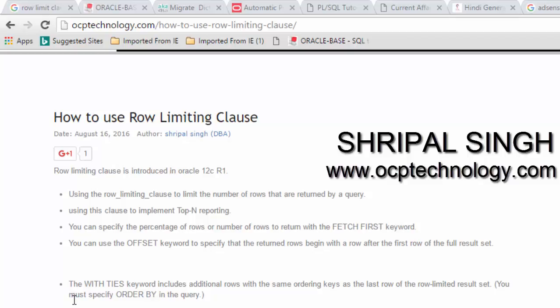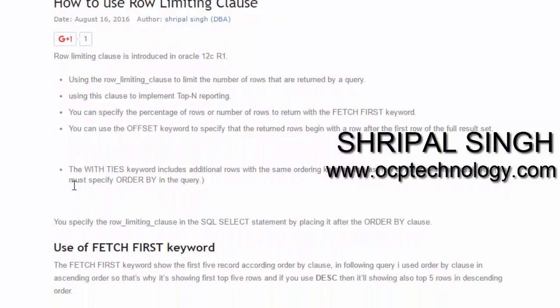The WITH TIES keyword includes additional rows that have the same ordering key as the last row of the row-limiting result set. You must specify ORDER BY in the query. You specify the Row Limiting Clause in the SELECT SQL statement by placing it after the ORDER BY clause.